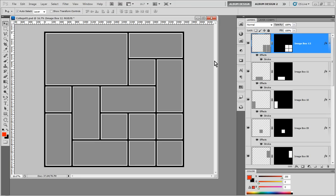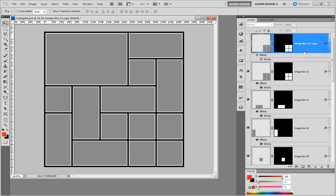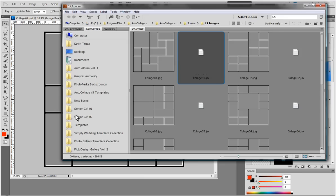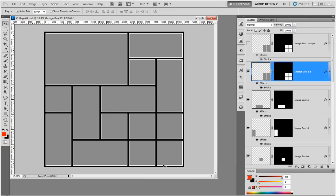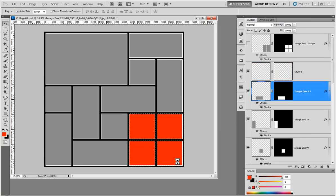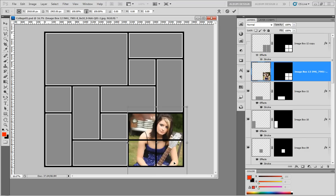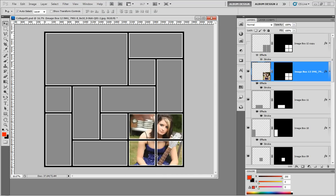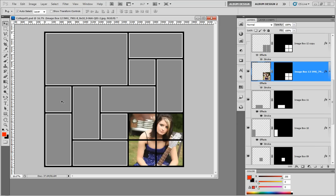Let me show you one more concept before we go further. I'm going to duplicate this layer with Control+J (Command+J on a Mac) and turn the duplicate off. Back in image box 12, I'm going to grab a photo and use auto collage to insert it. What's going to happen is this photo will be inserted across all four image openings — and in certain circumstances that can be a really appealing effect. We can also use that same concept to apply a single image across multiple image openings.